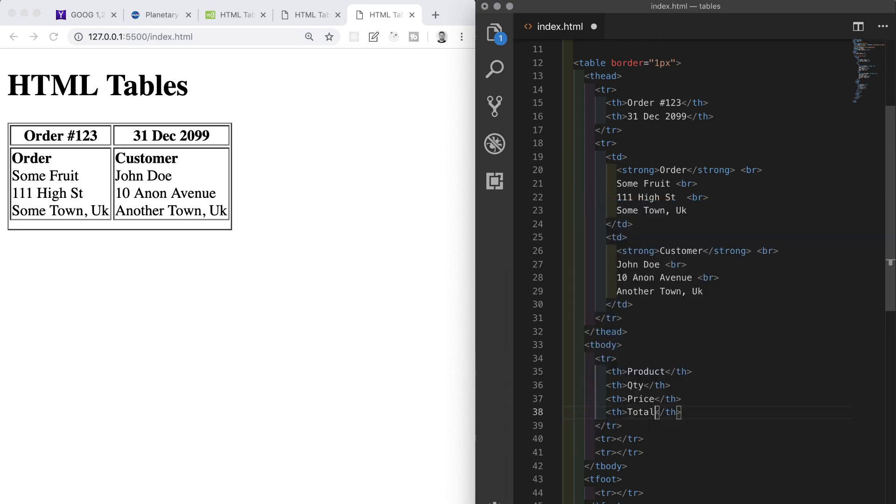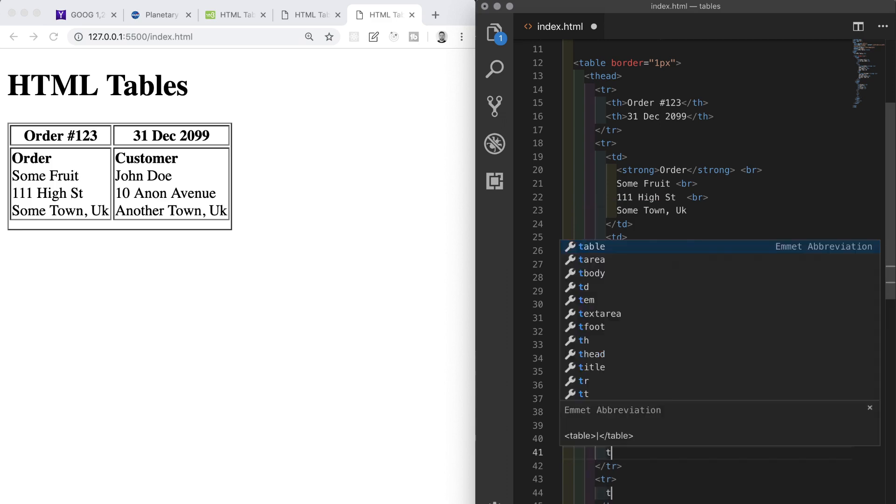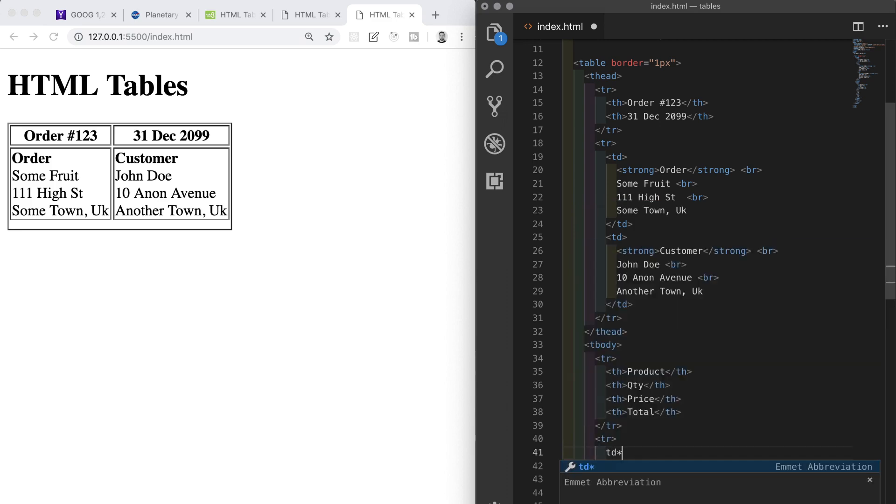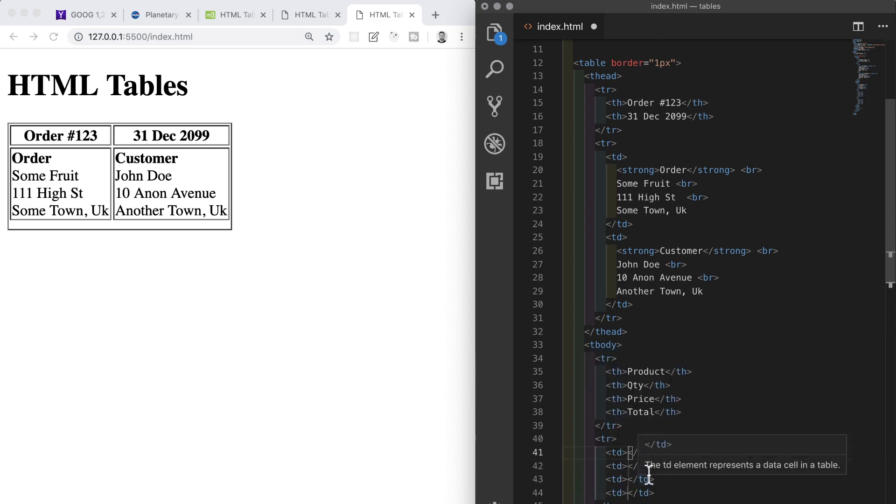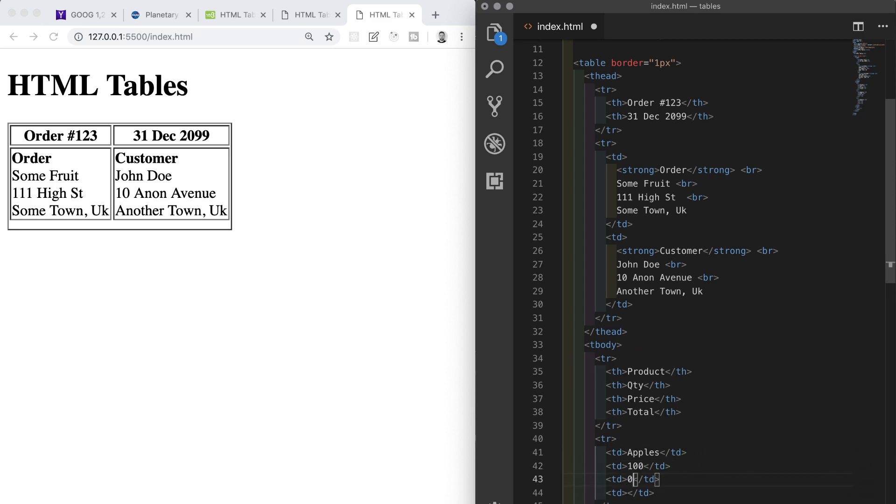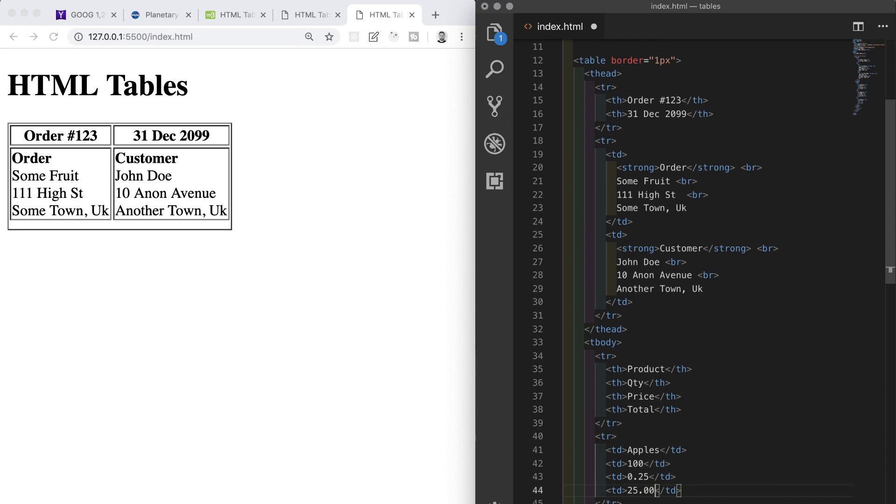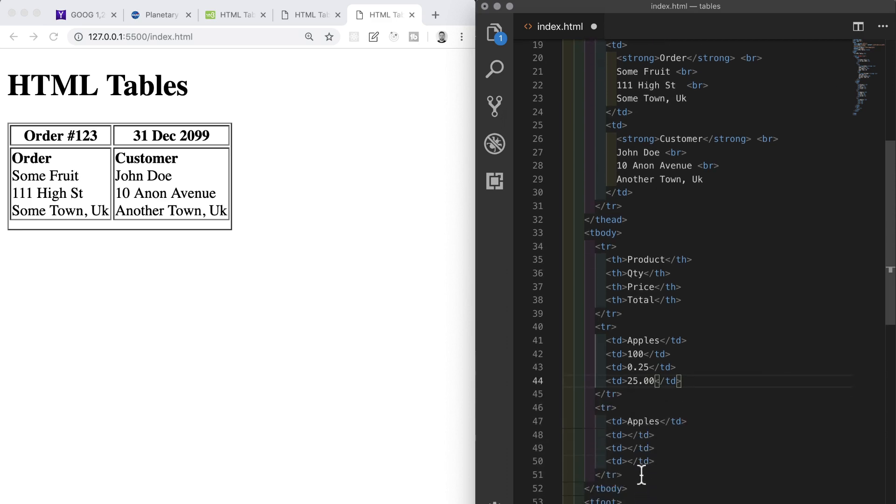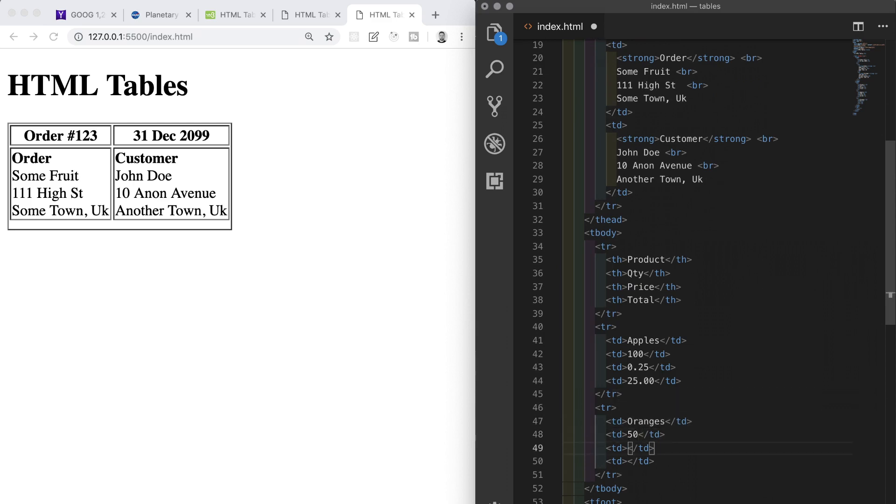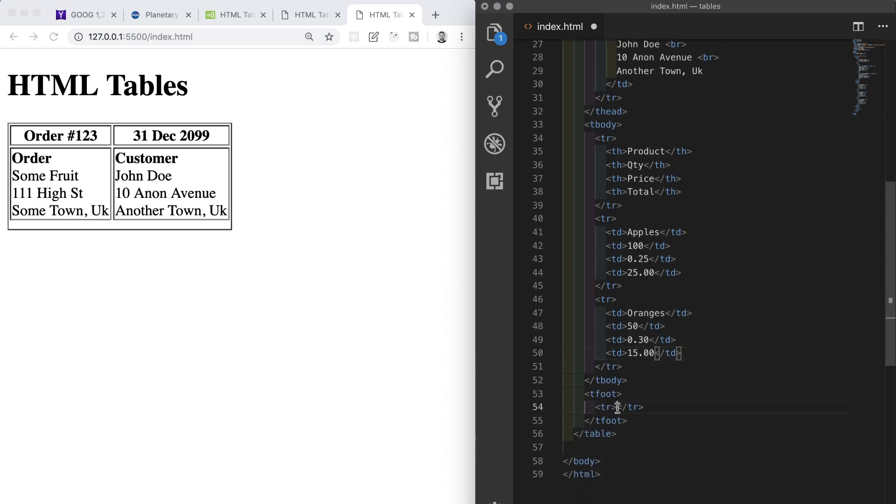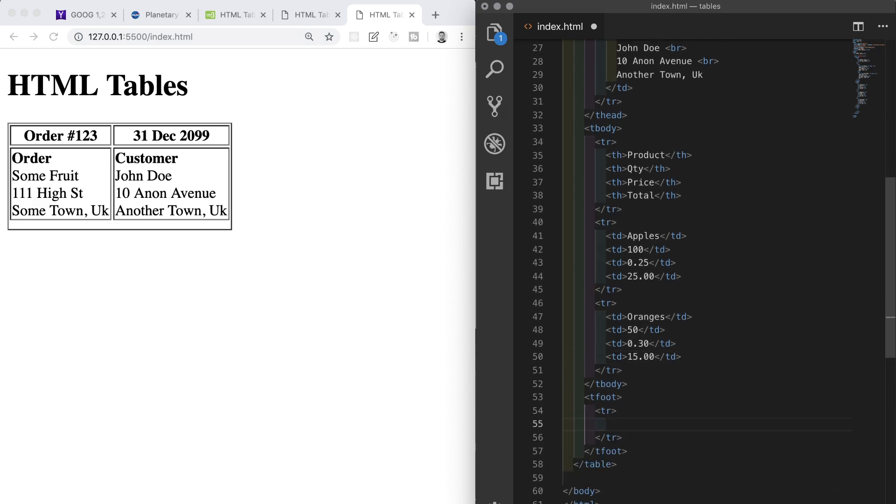Then the next two rows both have four td elements, so I'll do those simultaneously. The first one I'll put the text in of Apples, 100, 0.25, and 25.00. In the next row we'll add the text of Oranges, and then the numbers 50, 0.30, and 15.00.